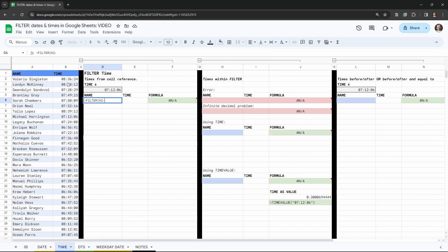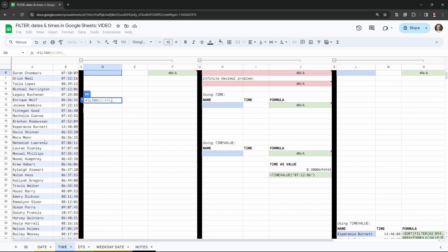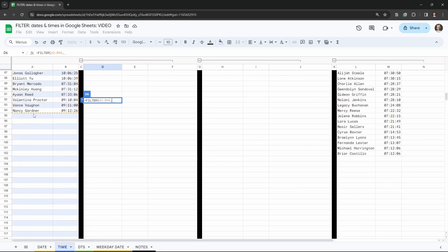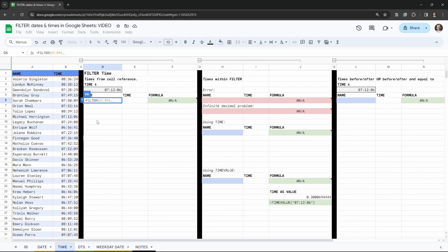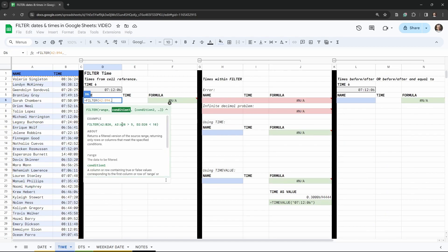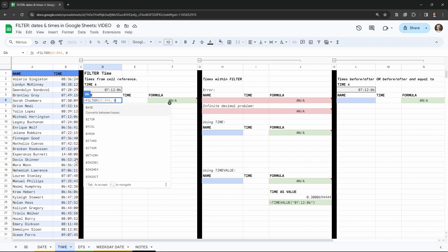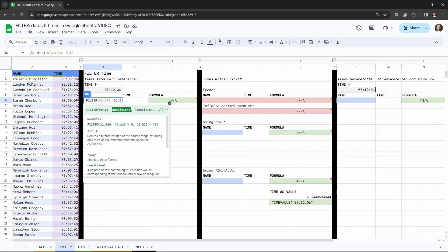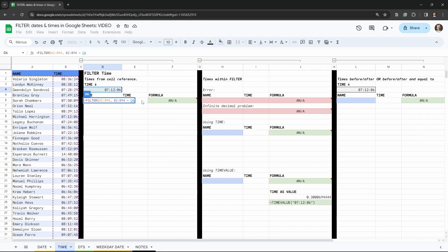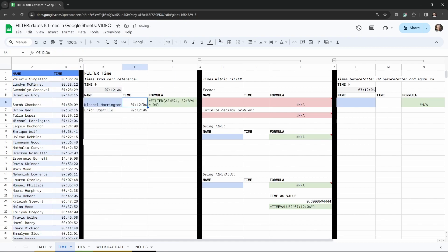We select A2 all the way down to B94. The next thing we need is our condition. The condition is going to start with the column reference we want to apply it to, which is B2 to B94 — our time column. That's going to be equal to the cell reference above. Close the brackets and hit tab.